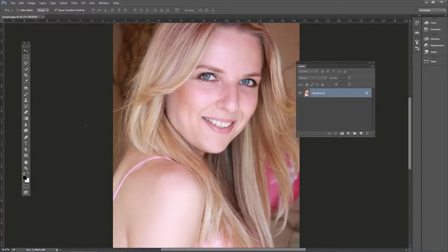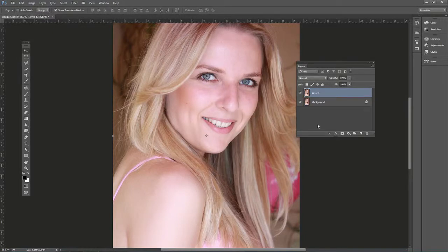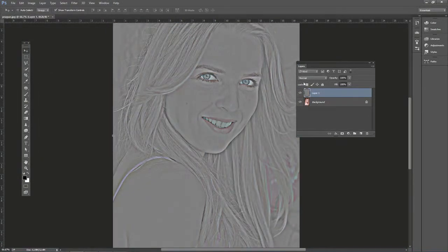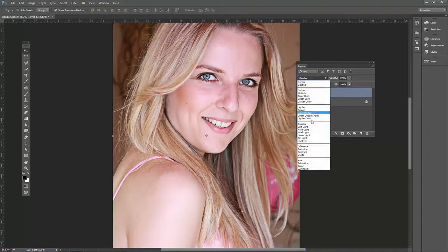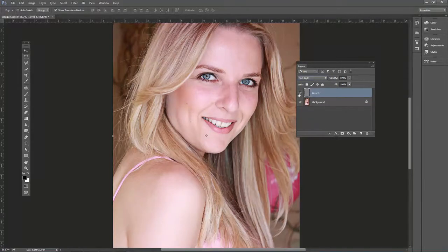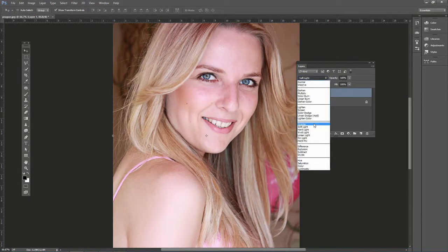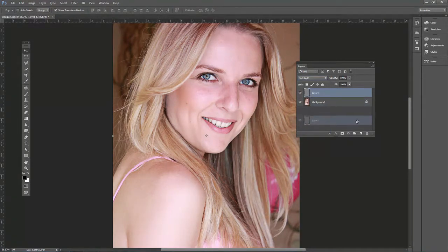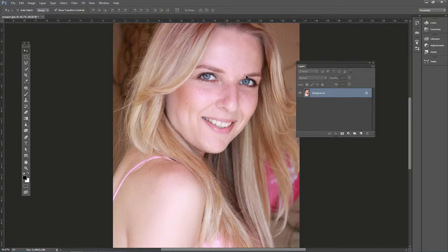Another way to soften skin is to use a high pass effect. Normally we use high pass to sharpen — for example, duplicate the layer, go to Filter > Other > High Pass, click OK, and change the blend mode to Overlay or Soft Light. With Overlay it might be too sharp, but Soft Light looks pretty good. I'm going to show you a way to invert this effect so it actually softens the skin instead of sharpening it.